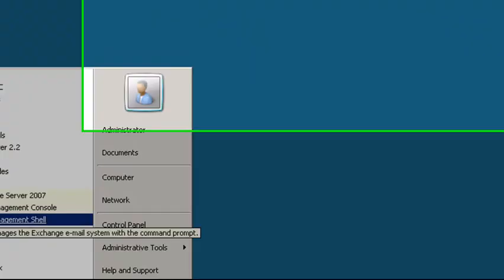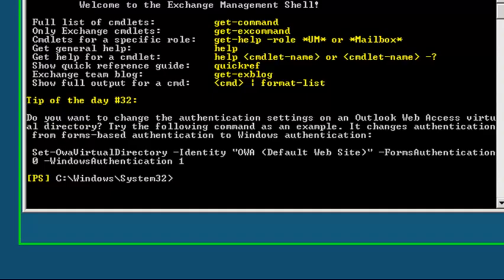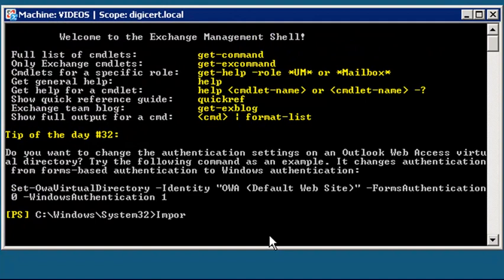Next, run the Import Exchange Certificate command piped with Enable Exchange Certificate. In this example, our certificate file is located at the root of our C drive.